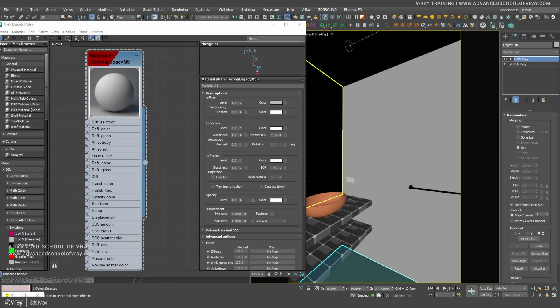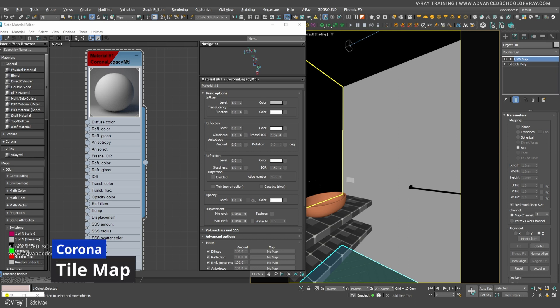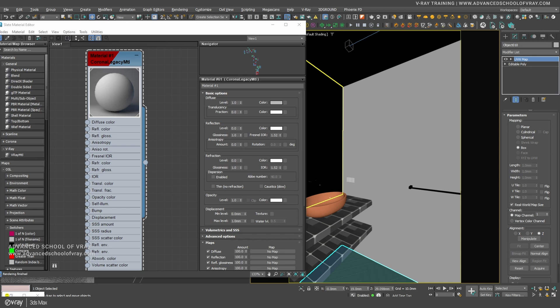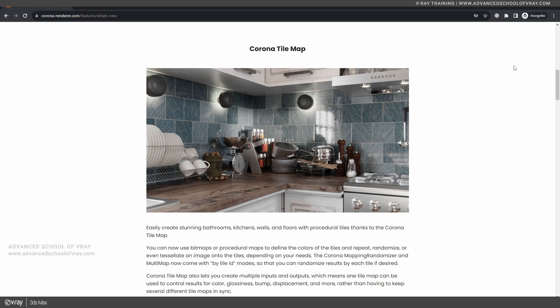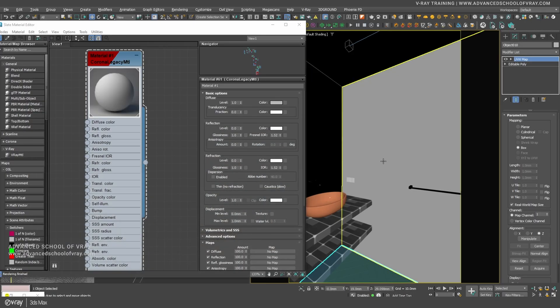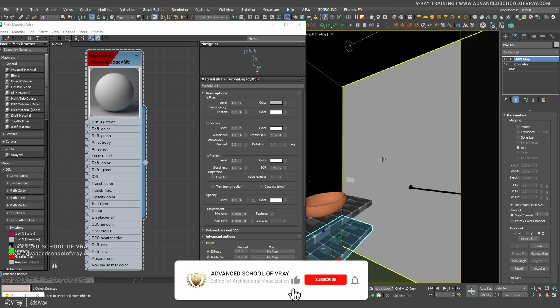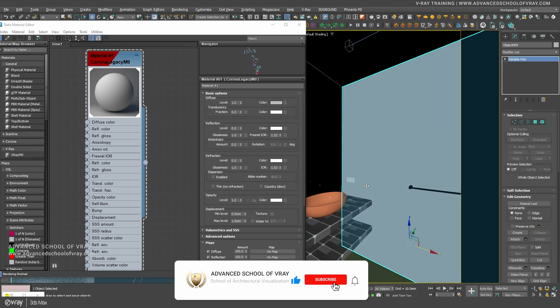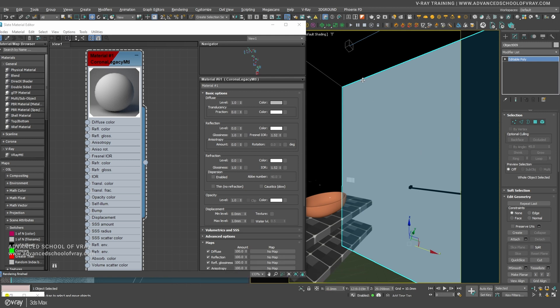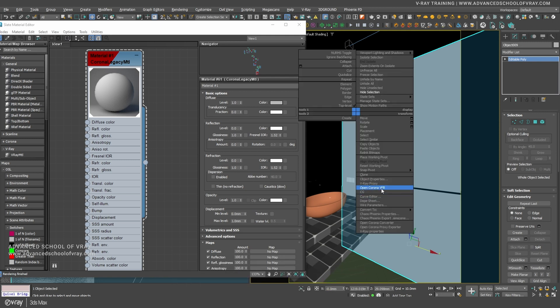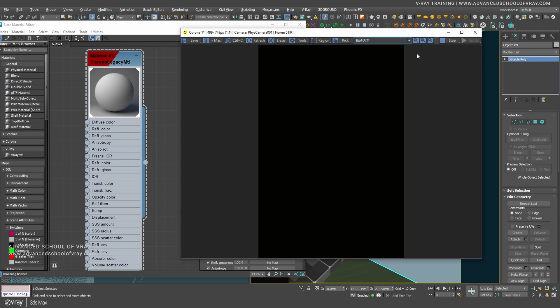Hello everyone and welcome back. Today we are going to look at different render engines — specifically Corona 11 new features like Corona Tilemap. We have a scene already set up and we are going to start with our IPR.